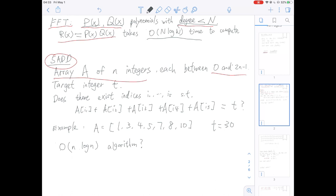Using this simple fact about FFT, we can solve a lot of problems by reducing those problems to polynomial multiplication, then doing polynomial multiplication with FFT really efficiently. An example is 5AD. For 5AD, we start with an array A of n integers, each between 0 and 2n−1. We also have a target integer T. The question is: do there exist 5 integers within this array that sum to T?